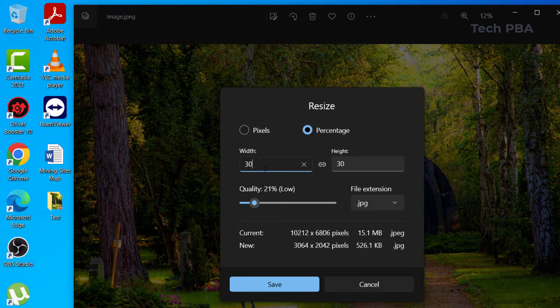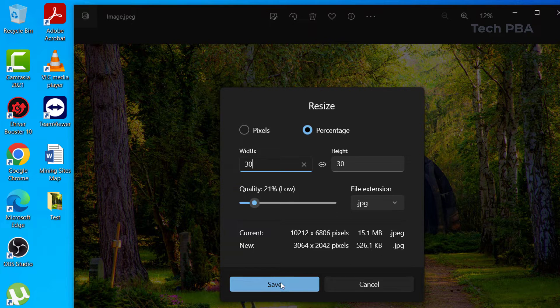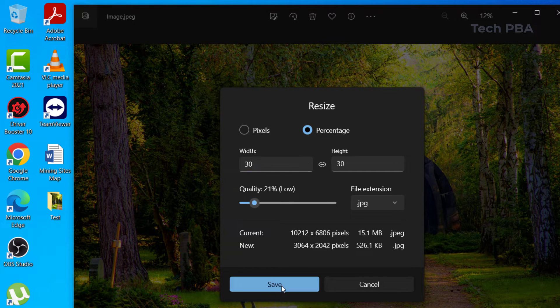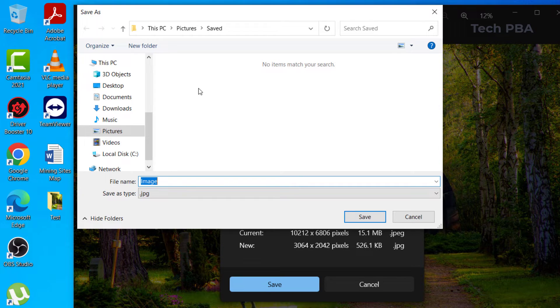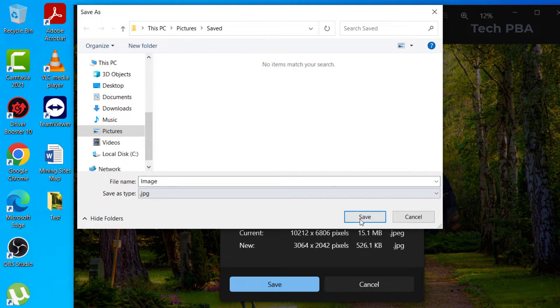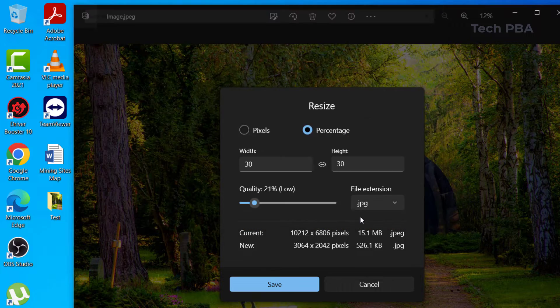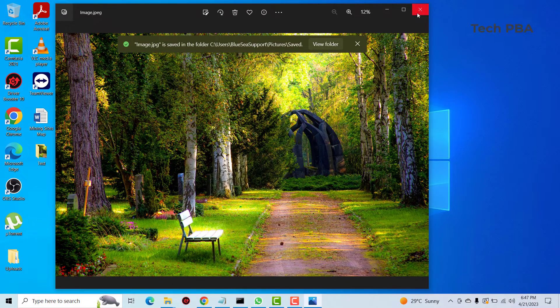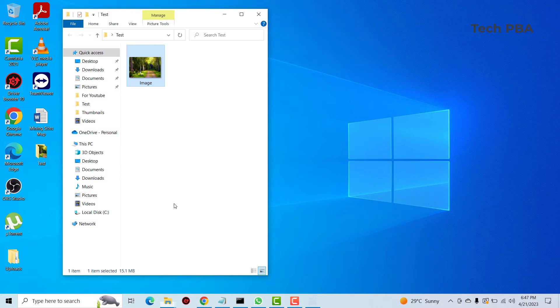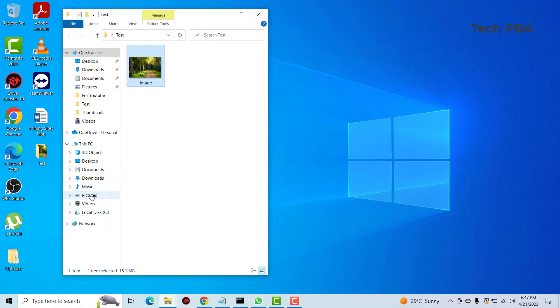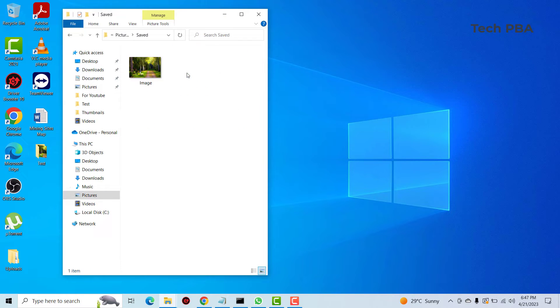So reducing it to the 30%, the width and then the height, I got 526.1 kilobytes. So from here I can save this image, let's call it image, then save it to the pictures folder. I have a folder called saved, then I'll save it over there.